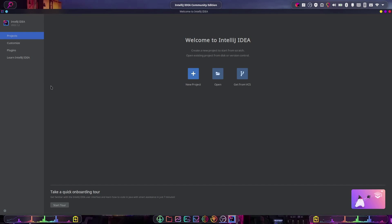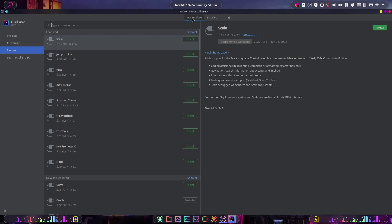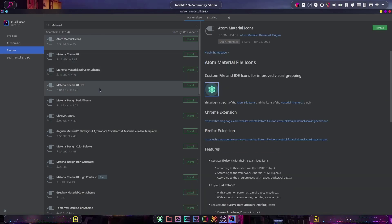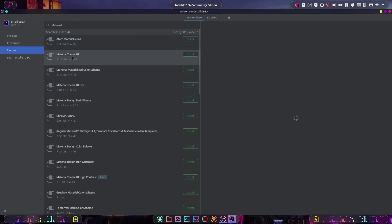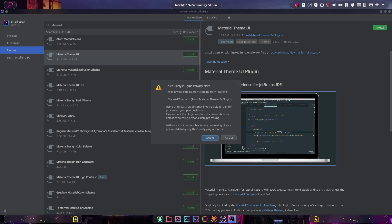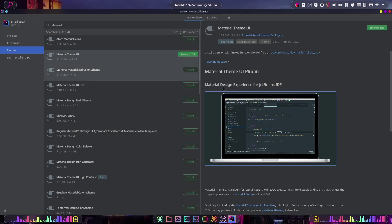So the first thing we're going to do is come over to our IntelliJ homepage, then go to the Plugins tab and make sure we're on Marketplace, not Installed. In the search bar, type 'Material' just like that, and here it is: Material Theme UI. Click on Install, accept that, and once it's installed it'll prompt